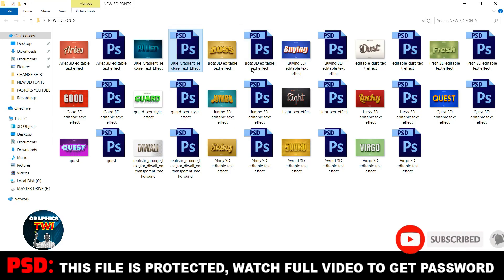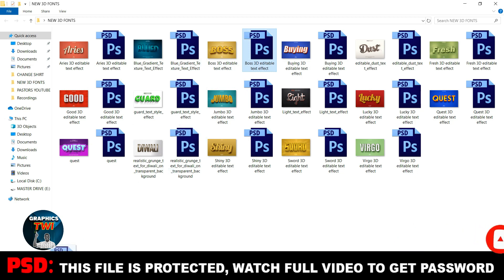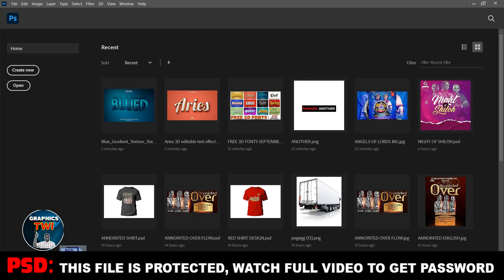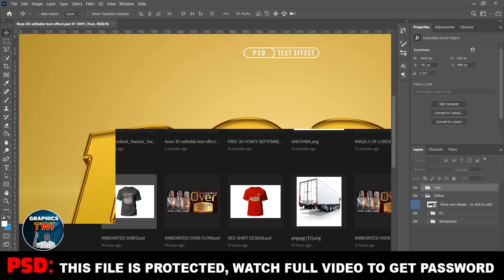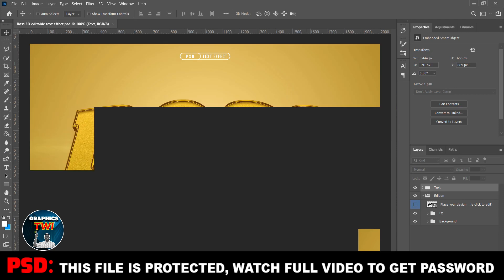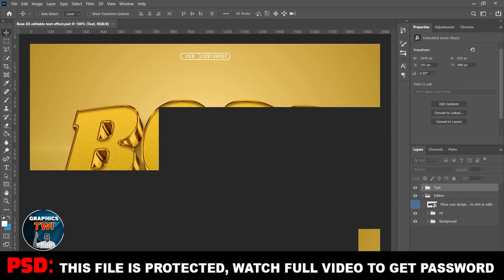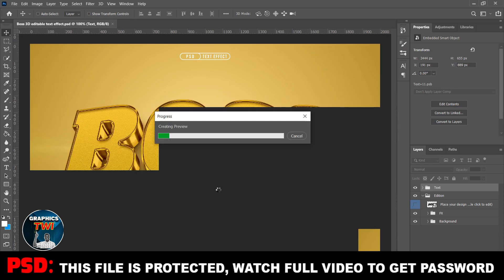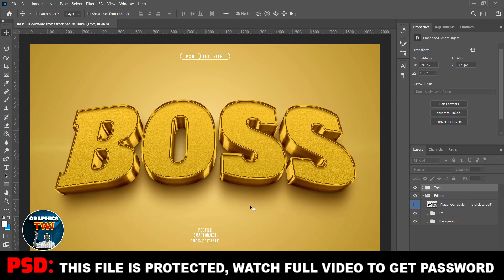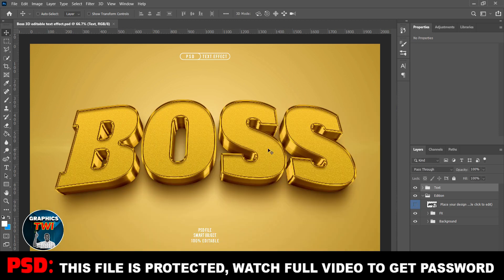Subscribe to the channel, like and share. Our subscriber count — this is 100% editable, a hundred percent editable. You see this beautiful good font.